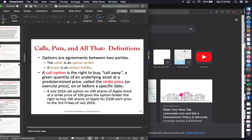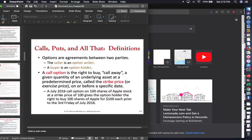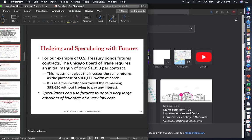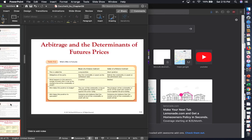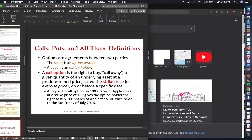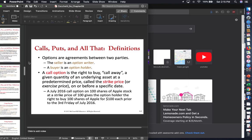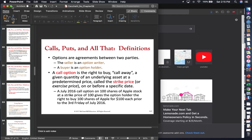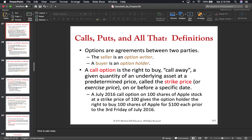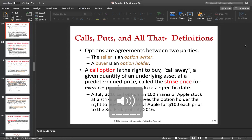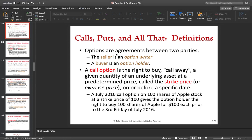Hey, what's up guys. As promised, here is the next video where we start with options. This top part is going to be very important, so I need you to pay very close attention because it is the basis for our option strategies. It's very important that you understand options well. So, what is an option?